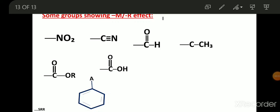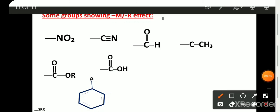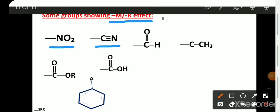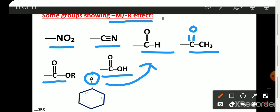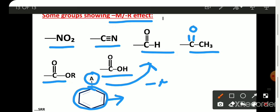Here are some groups which show minus M or minus R effect: nitro group, cyanide, aldehyde, –COCH₃ (ketone), ester, and carboxylic acid. When these groups are attached to the conjugated system, they decrease the electron density of the system and therefore show minus M or minus R effect.